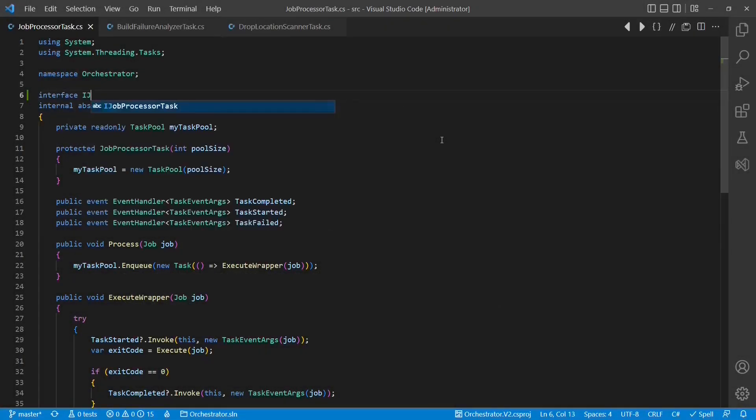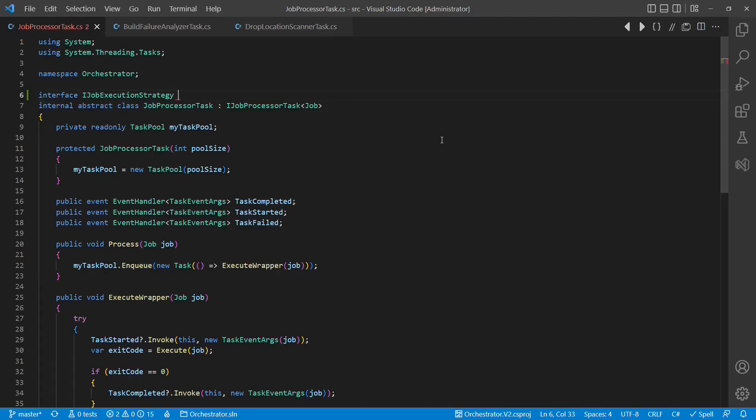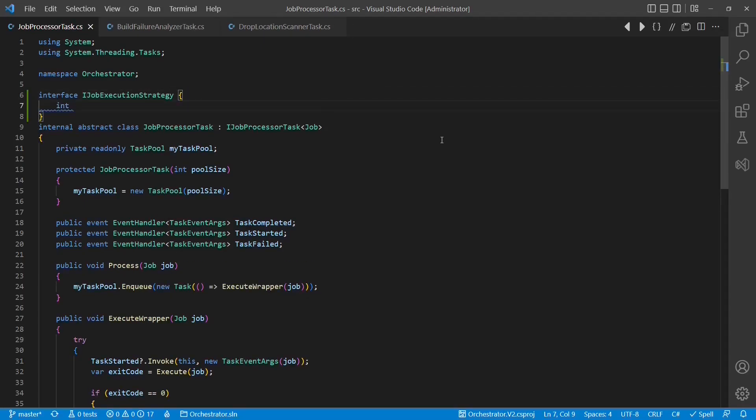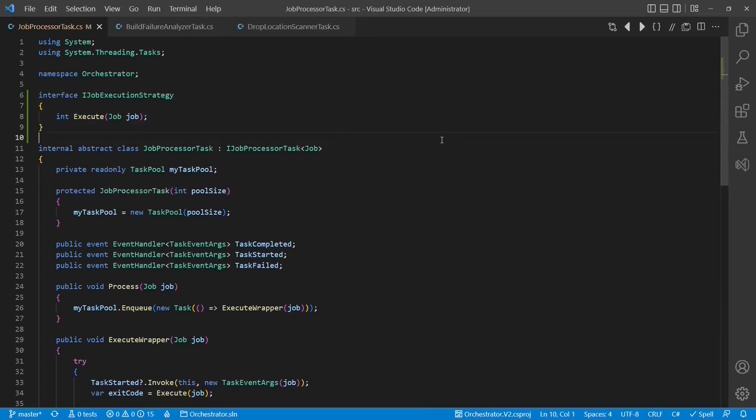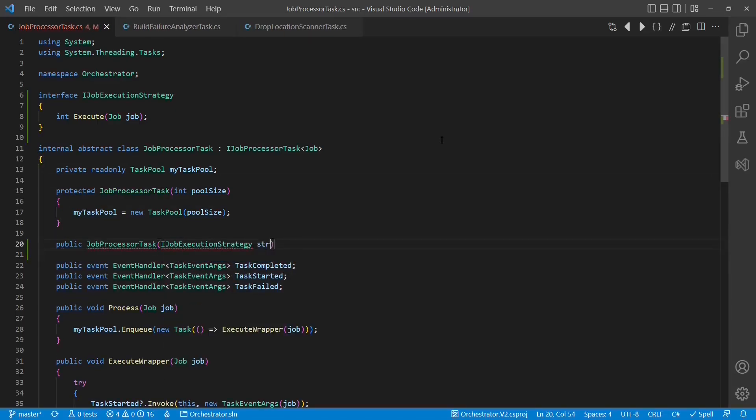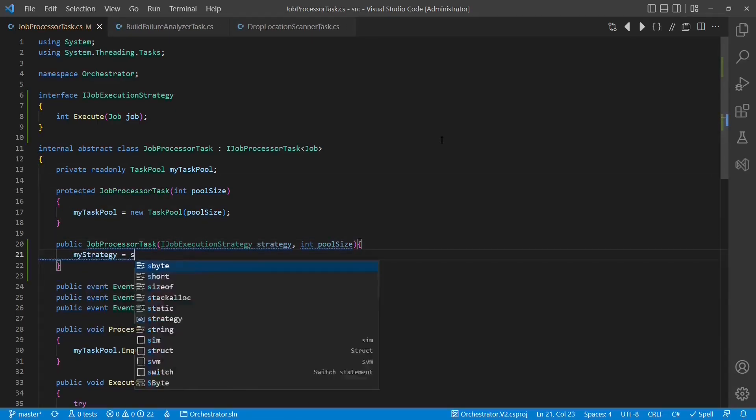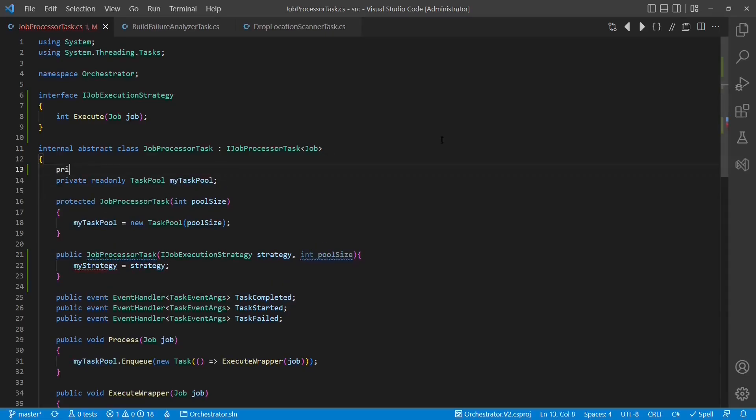First we create a new interface for the strategy. I usually also add the postfix strategy. Then we add a new constructor which accepts this strategy and a member to store the strategy.